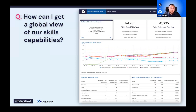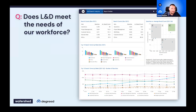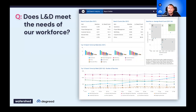Really understanding a global view of the skills that you have in your organization — that's step one. Then, as you dive a little deeper, understanding those skill gaps: if you know how many skills you need and how many you have, you can start looking into those gaps and how to close them. And then: is your L&D organization meeting the needs of your workforce? If there are skill gaps, is your L&D organization closing those, and is your workforce using the learning you're providing to help close those skill gaps?